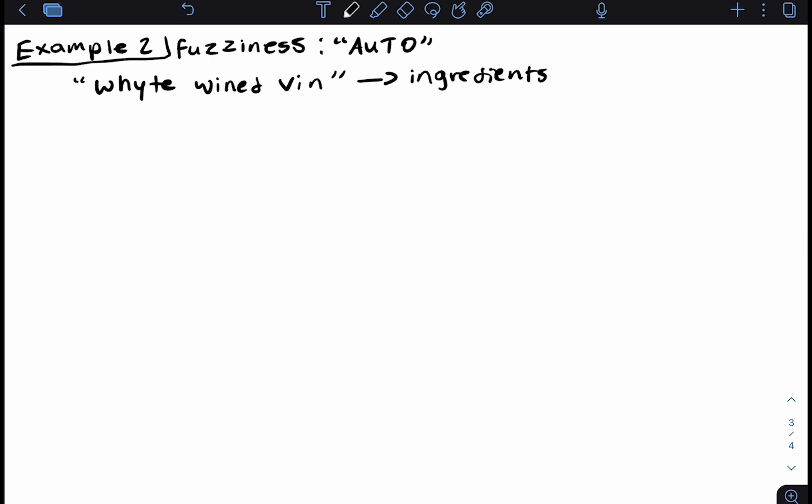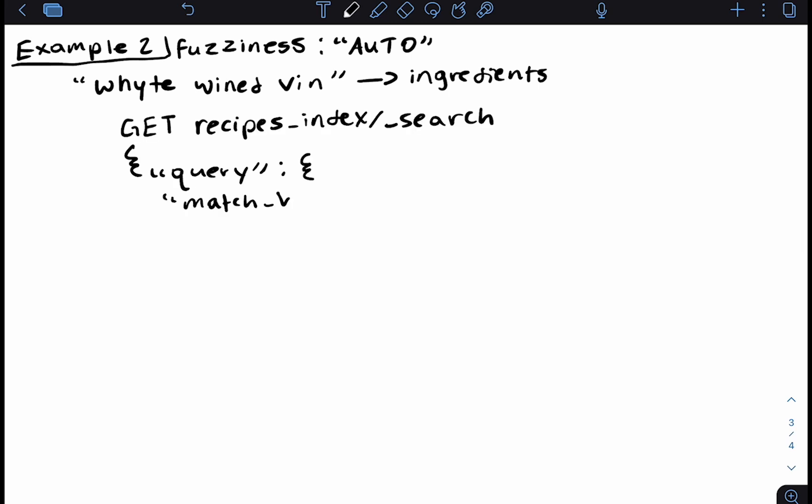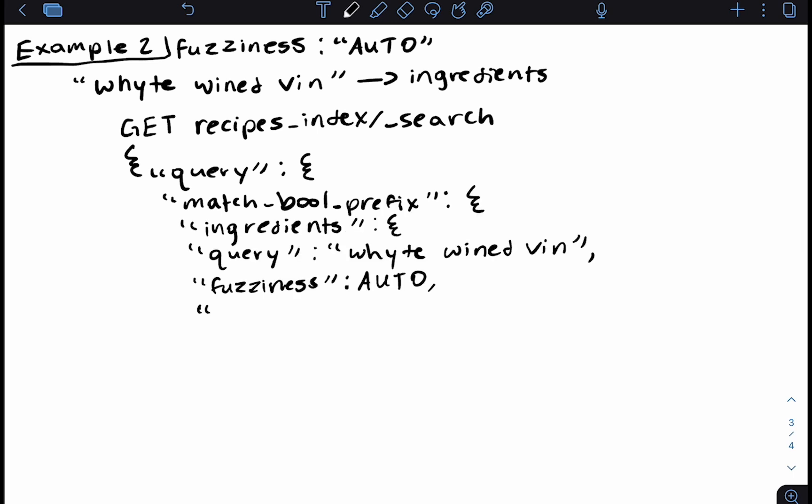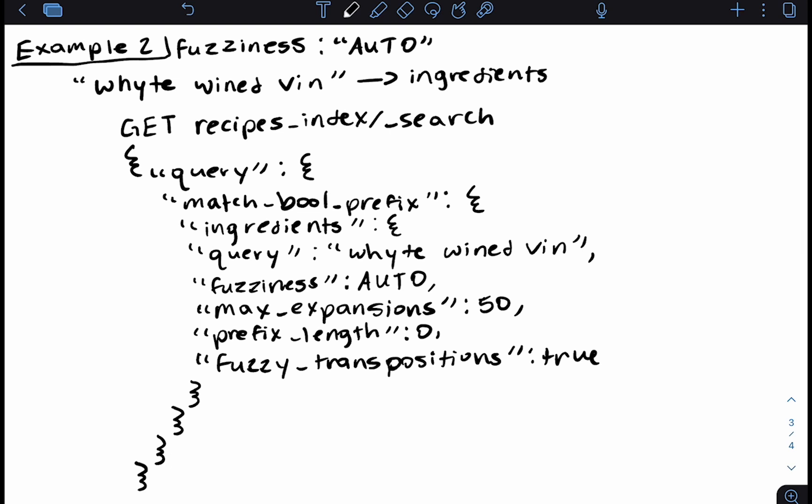Hopefully you were able to pause the video and write this on your own. Now let's write this out together. Here we have it — we're using fuzziness within our match boolean prefix query, looking for the correct documents even though we have misspelled words. Now let's run both examples within Elastic Cloud to make sure we get back the expected results.